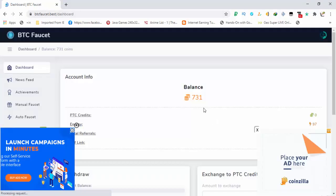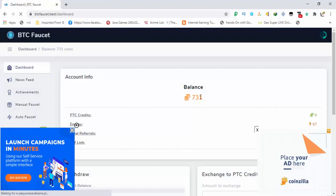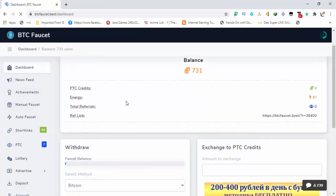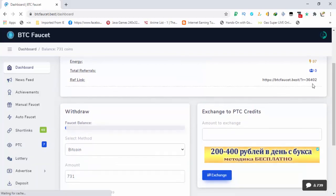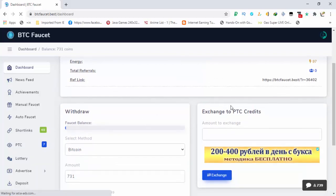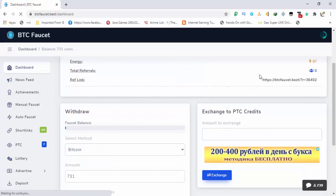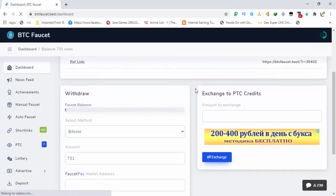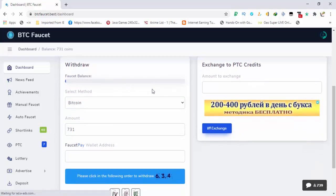Let it load. So you can see I have 731 coins, PTC credit is zero, energy is 97, referrals are zero, and ref link is this. You can find your ref link at the dashboard at the main page.